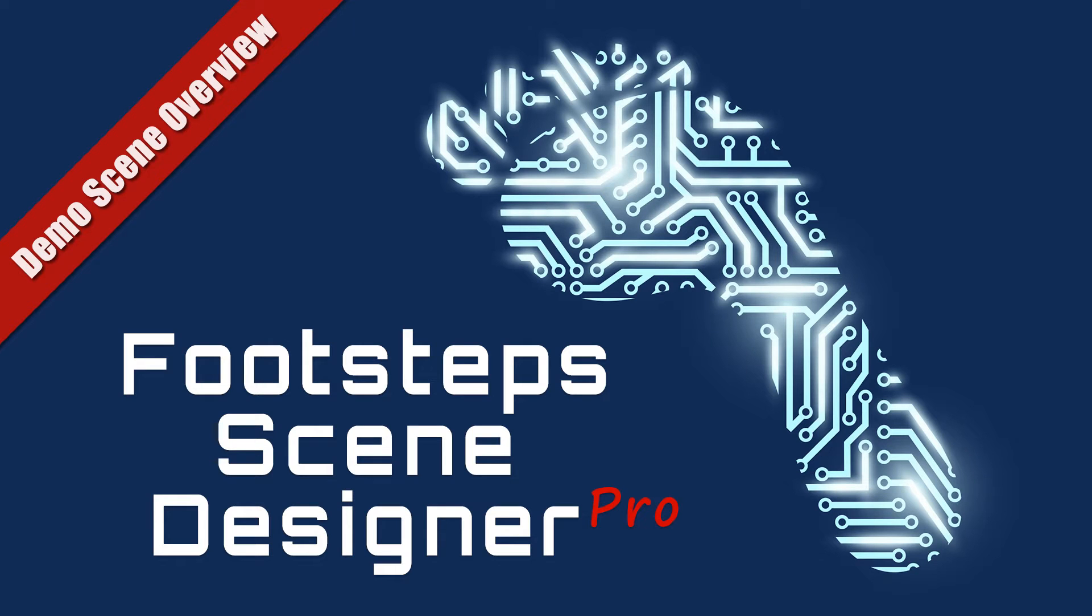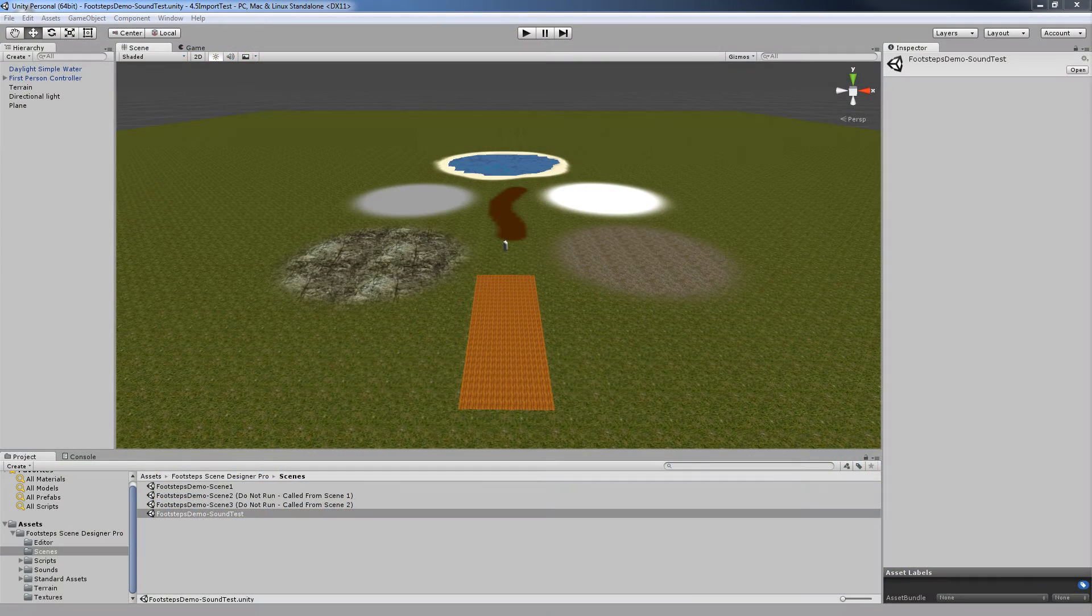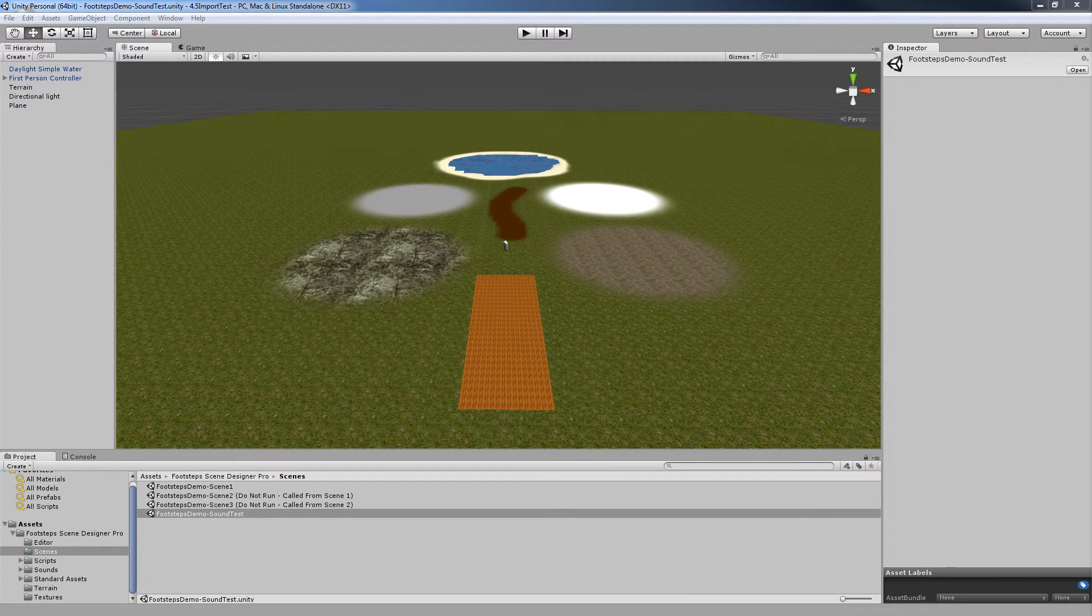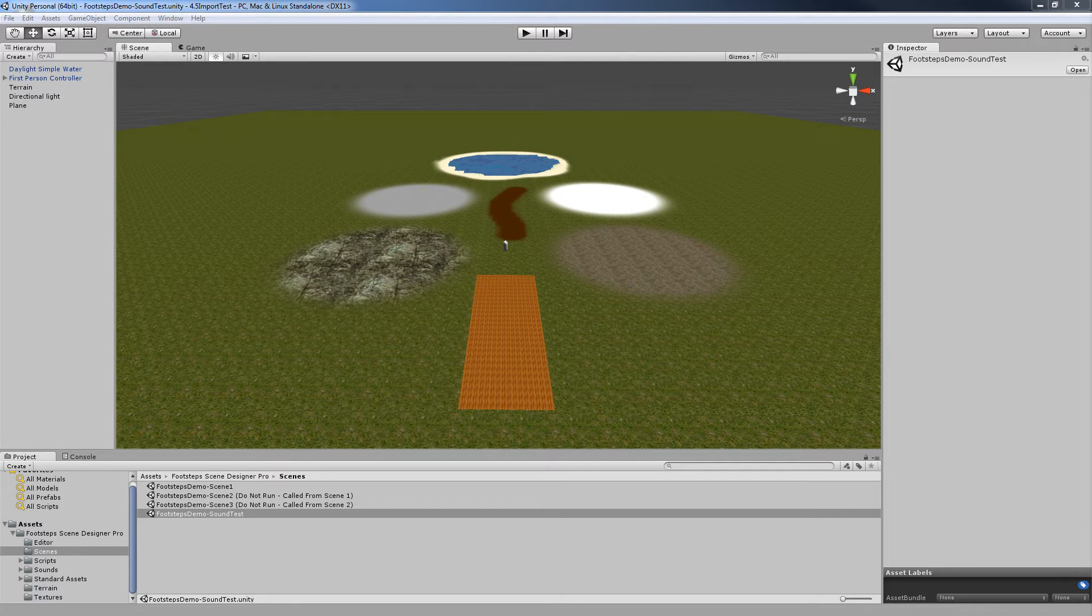Hello and welcome to the Footsteps Scene Designer Pro Demo Scene Overview video. In this video we're going to take a moment to go over the two demo scenes that come included in Footsteps Scene Designer so you have an idea of what they are and what they do.